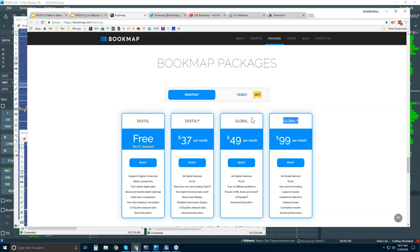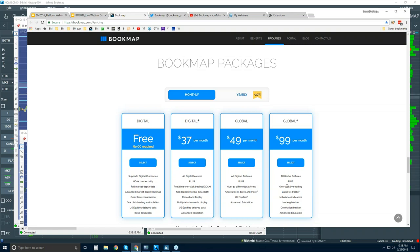The global plus version includes everything in global, plus our proprietary add-on indicators. For example, there's the ability to trade right from the Bookmap chart into your futures or equities account — a great feature because you have the liquidity heat map in front of you. You can front-run high liquidity or hide your stops behind high liquidity. There's also the large lot tracker, imbalance indicators, an iceberg tracker to identify larger players using iceberg orders, and a correlation tracker to correlate other markets right on the Bookmap chart.